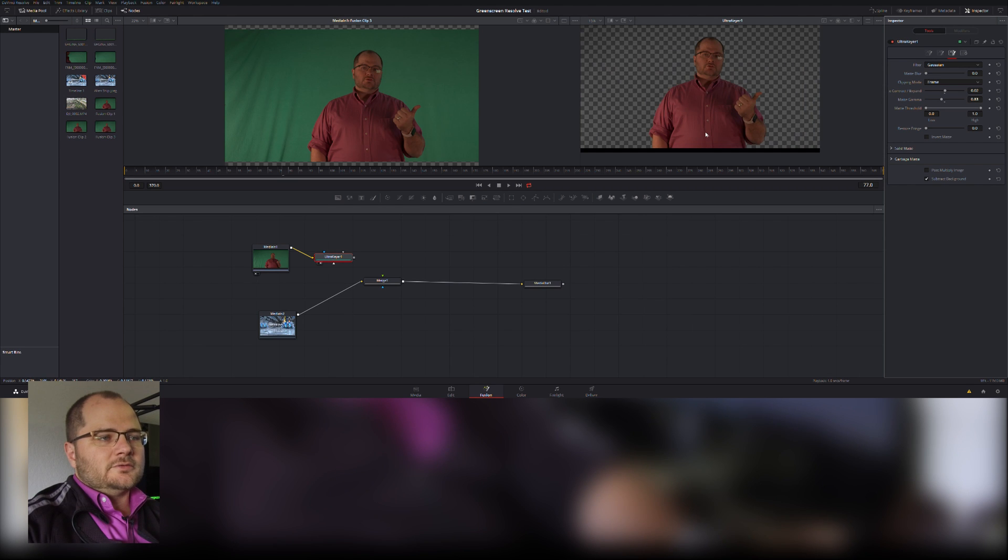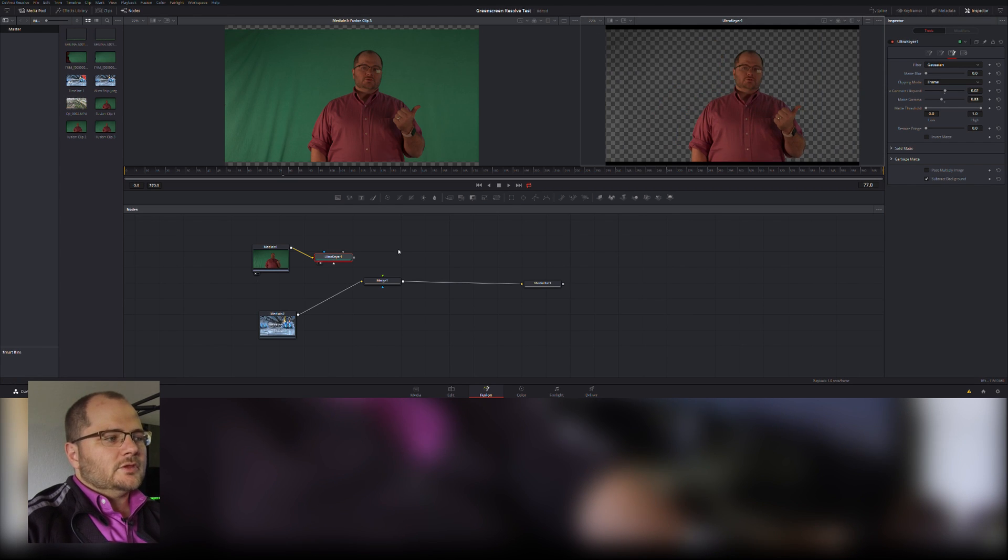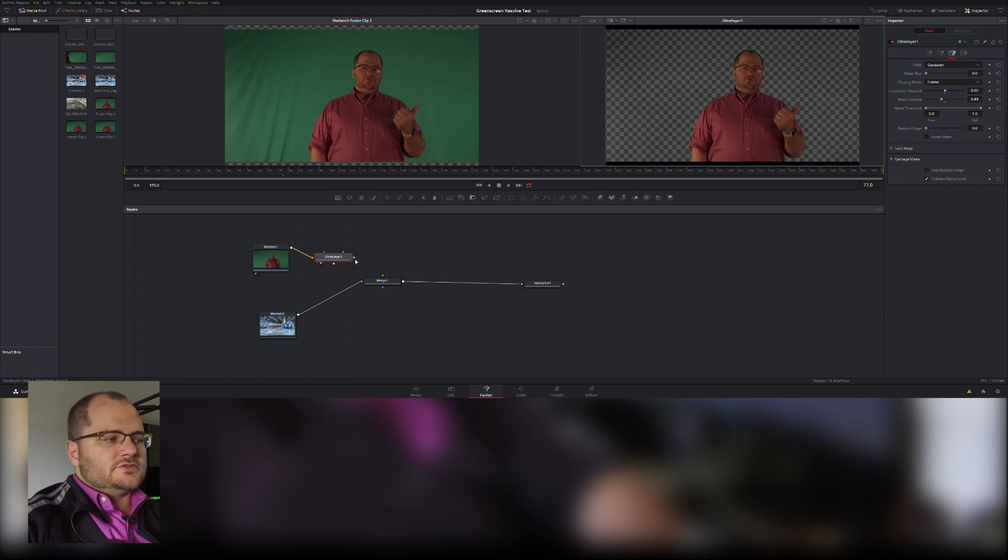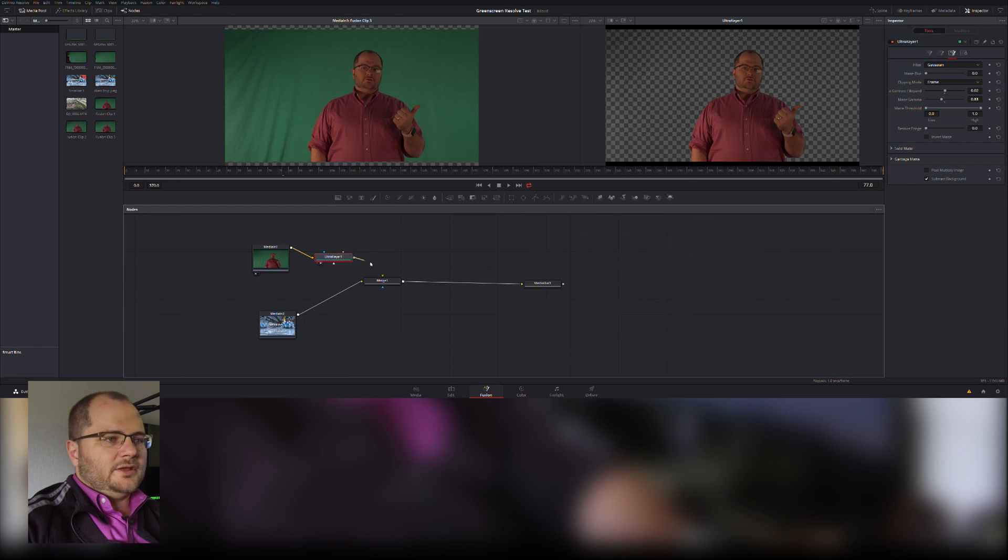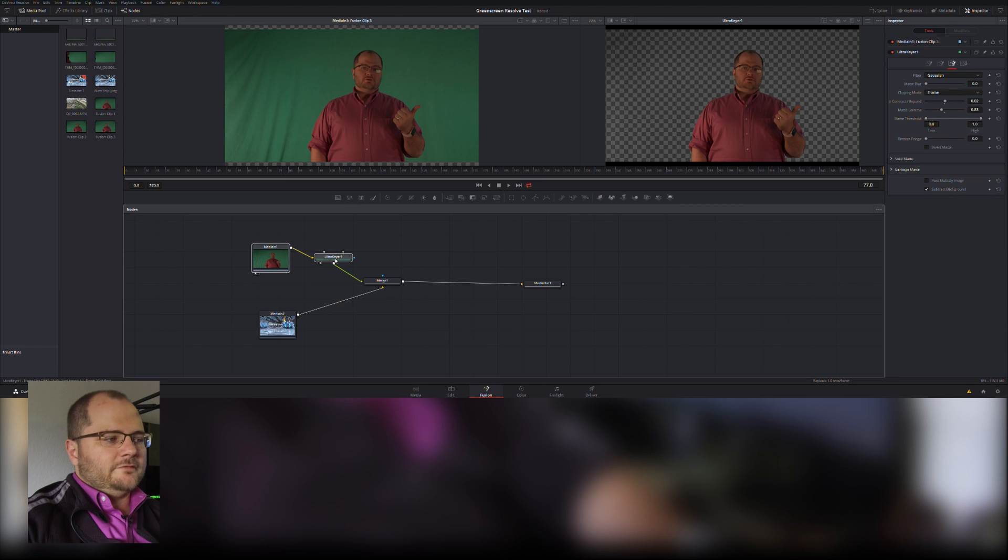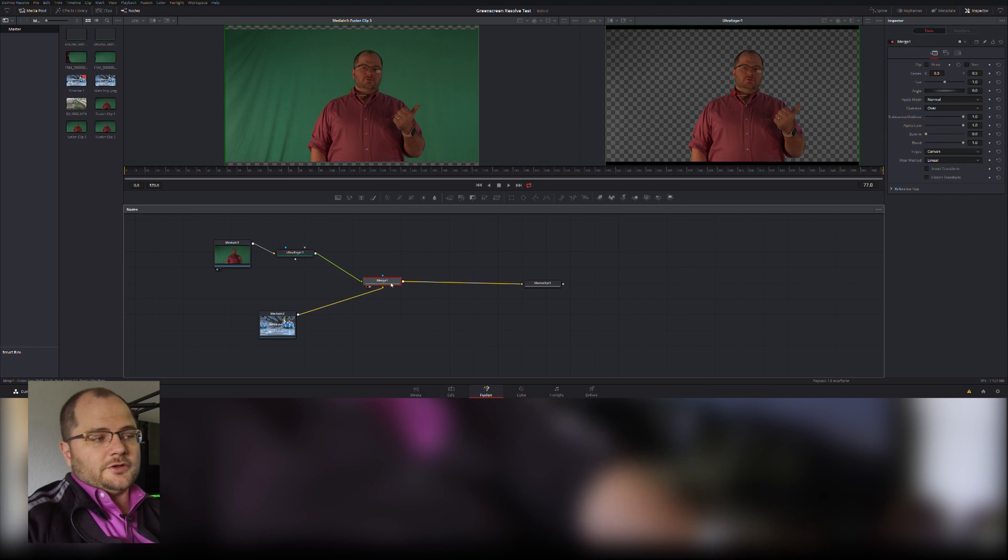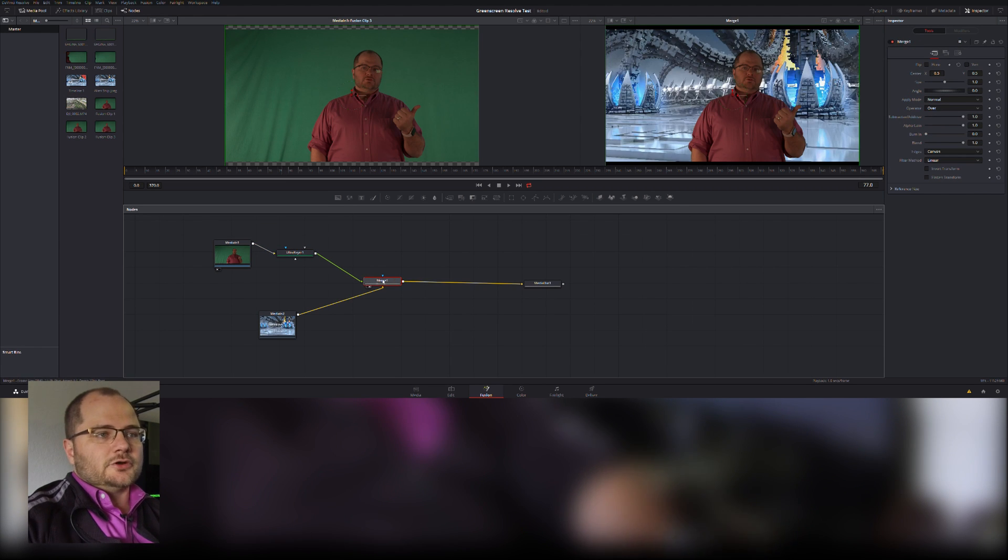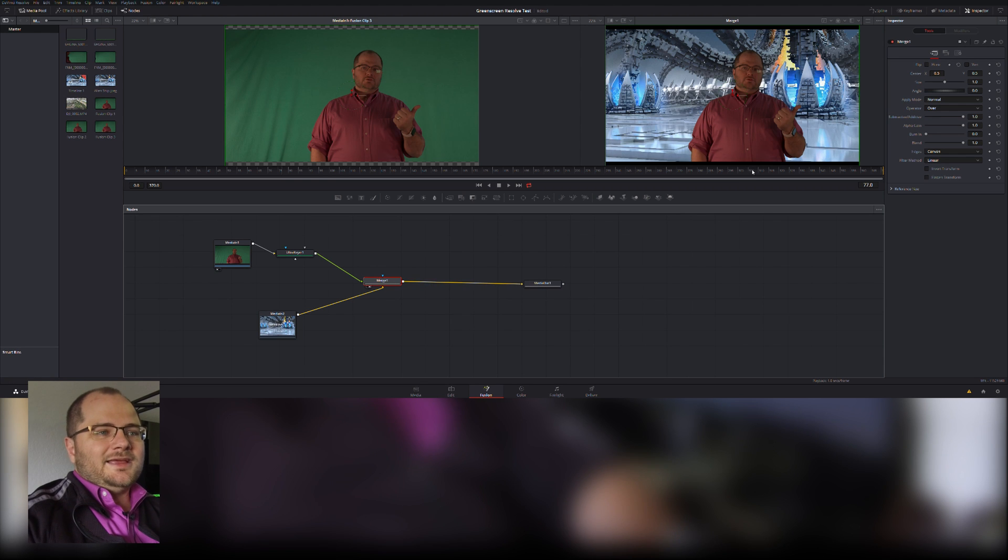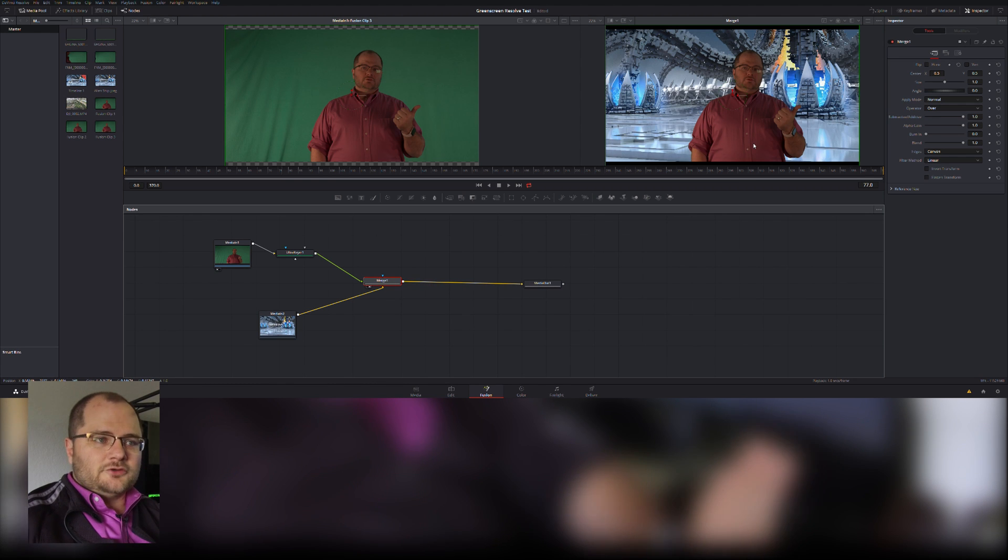And now that's reasonable. I can deal with that. I'm going to make this fit. Now I'm going to take my key result and I'm going to pipe it into my merge. That becomes my foreground and I don't see it because I don't have my merge showing. So I'm going to show my merge.